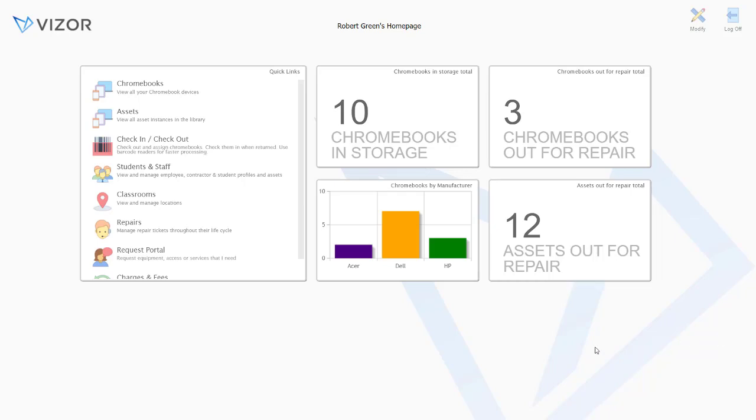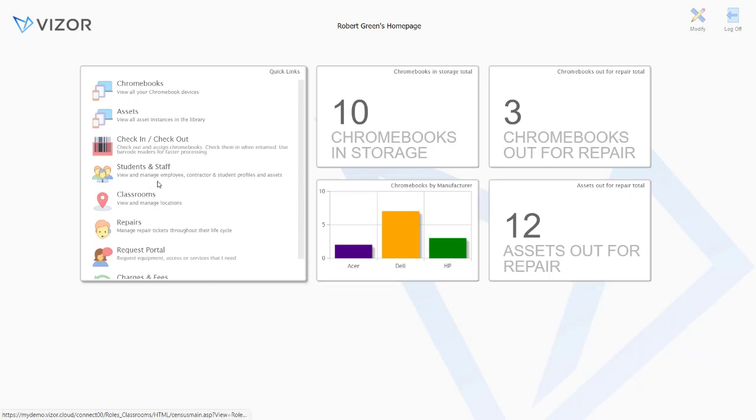This short video is an overview of the Chromebook management functionality available within Visor. This particular login is configured for an education setting, however the Chromebook functionality is available to all users.